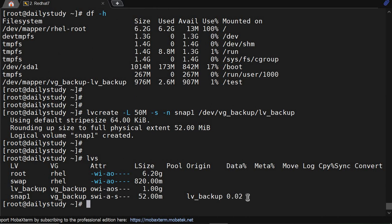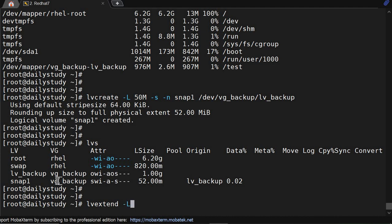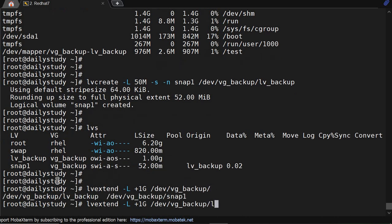Now we will try to extend it. lvextend -l +1G /dev/vg_backup/lv_backup. Okay, it's showing it should be inactive.